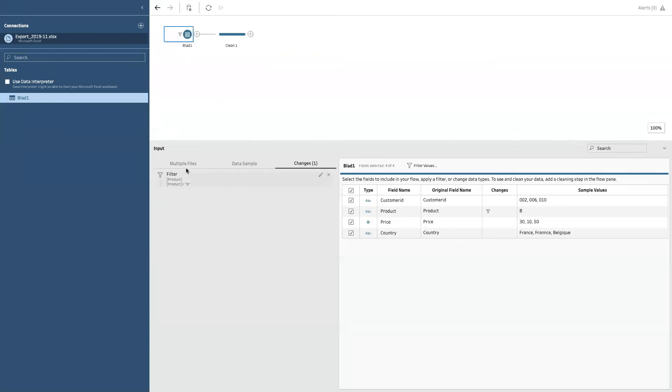So we have discussed the connection view. This can differ from connection. It differs whether you connect to an Excel, a CSV, it can change slightly as we will see.